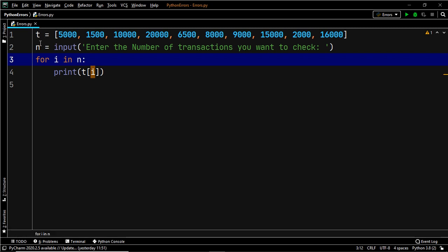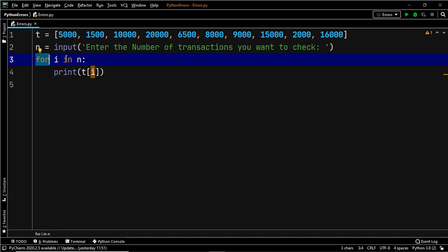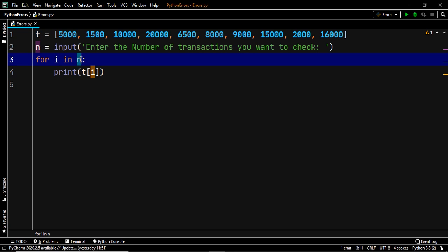If you look closely, you'll find that the user input is a string, and when we use our for loop we are trying to access a particular value within the list T using its index. In Python, you can access an item within a sequential data type like a string, a tuple, or a list using its index, but this index must be an integer. If it is not an integer, you will get a TypeError because you are trying to access an index using a string value.